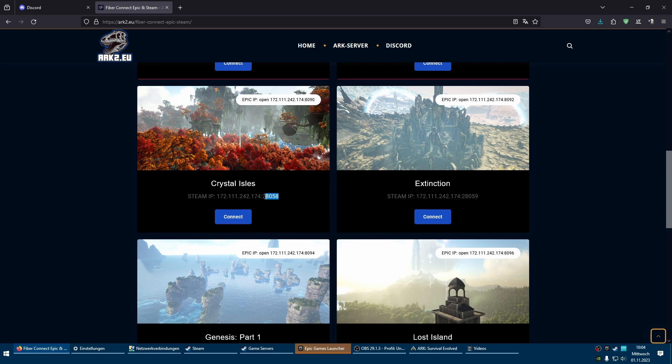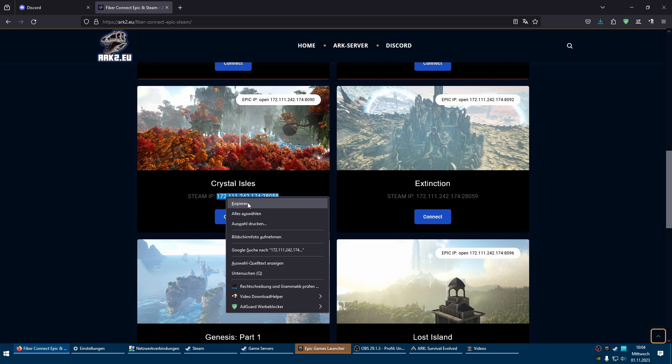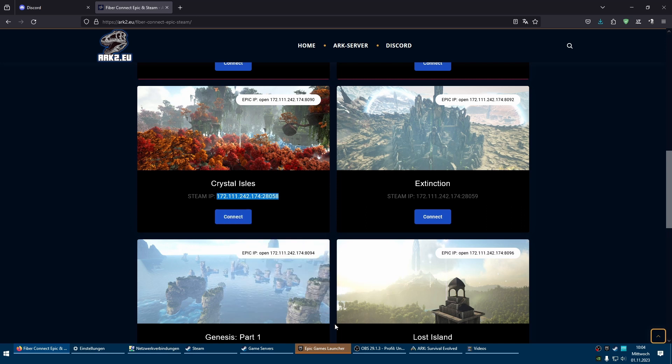Just copy and paste the IP. Open your Steam.